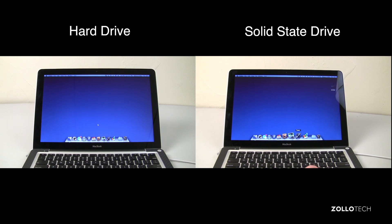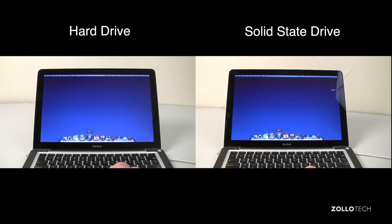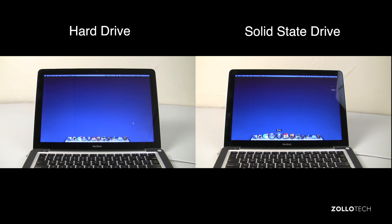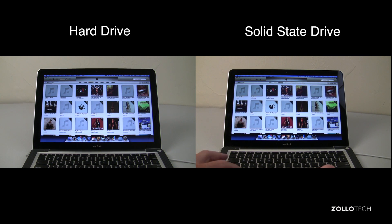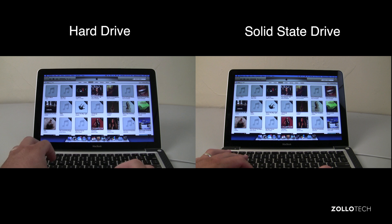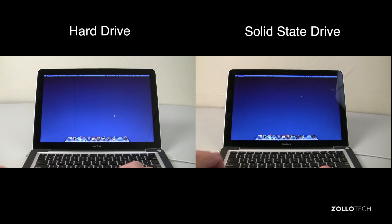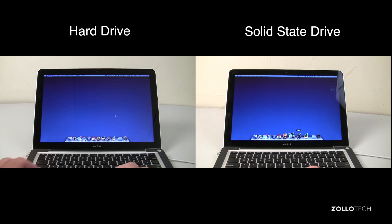The next test will be iTunes, so let's see how quickly this comes up. And in this test, well it looks like the hard drive came up a little bit faster than the solid state drive, so that's pretty surprising.